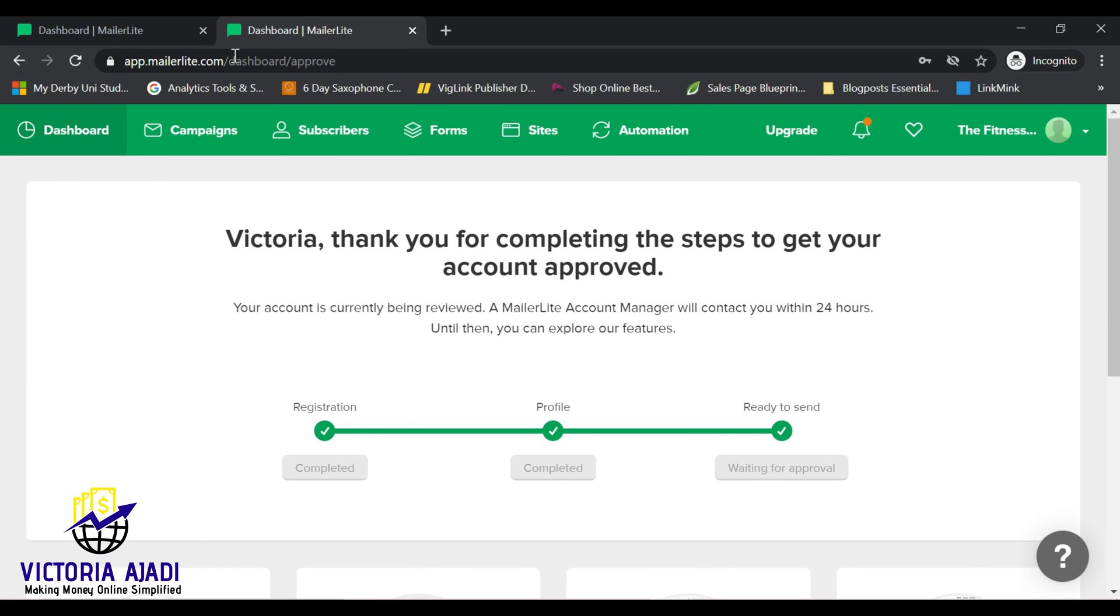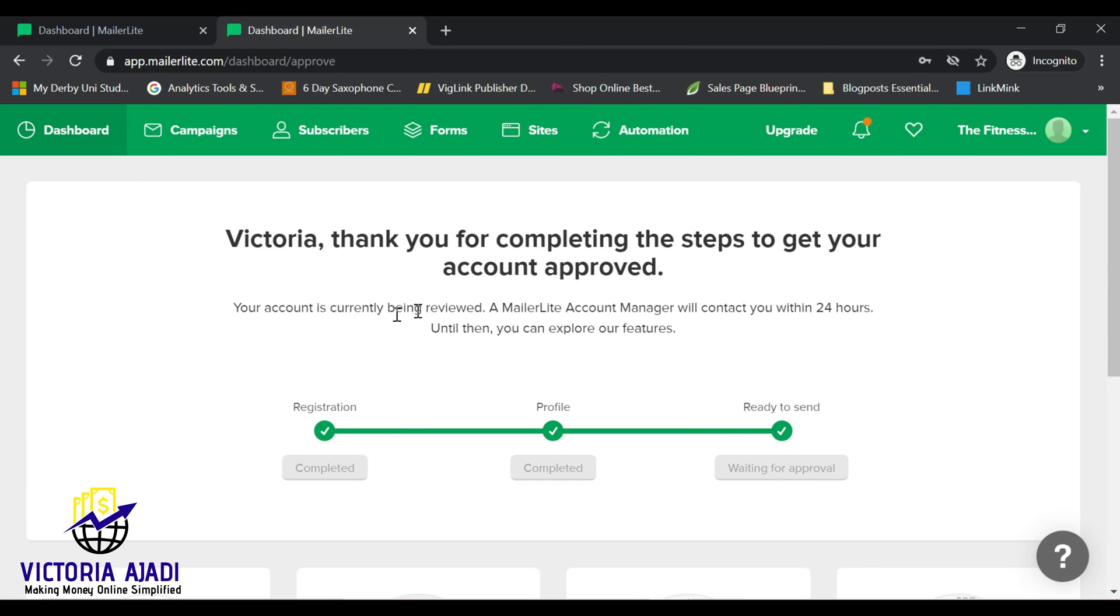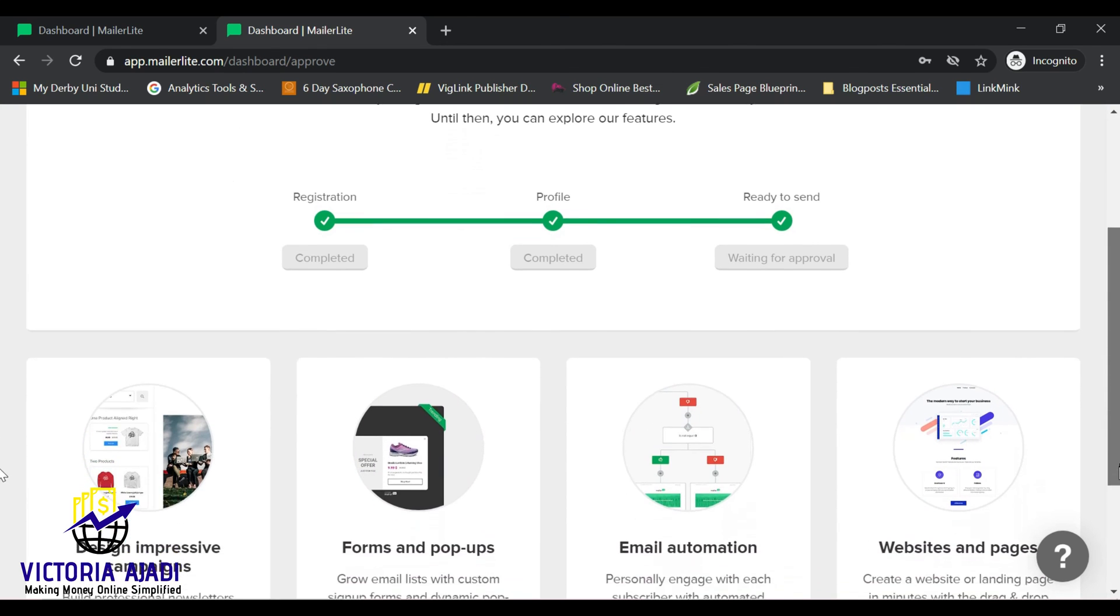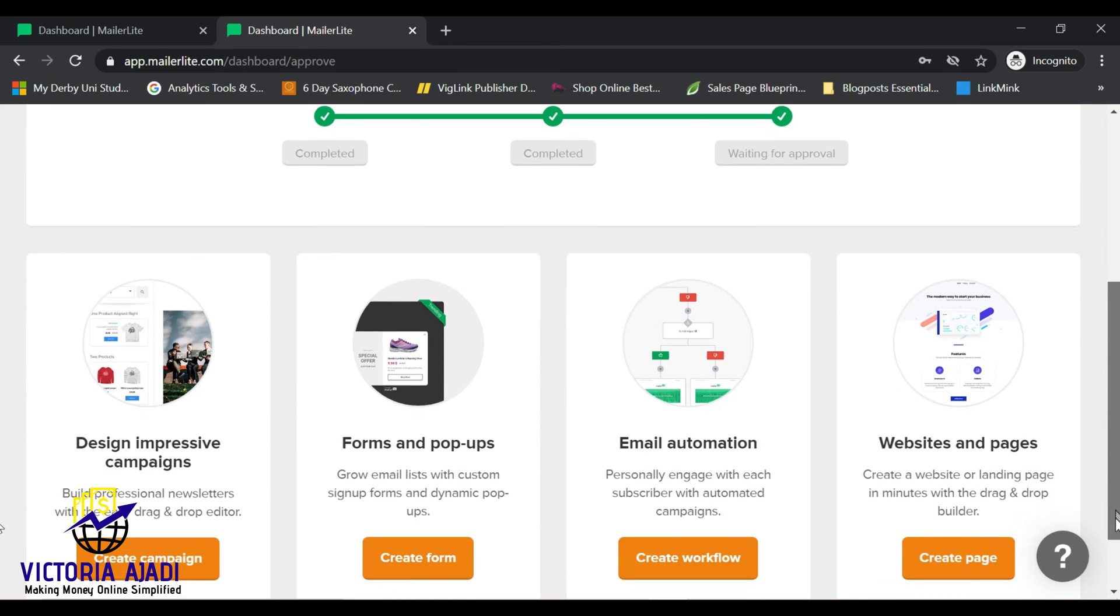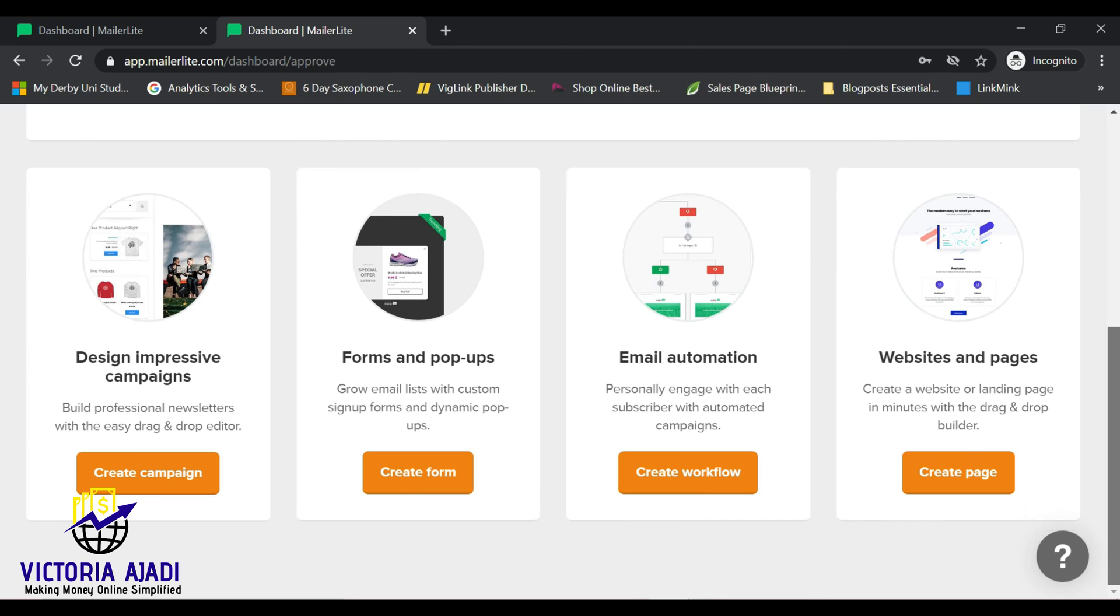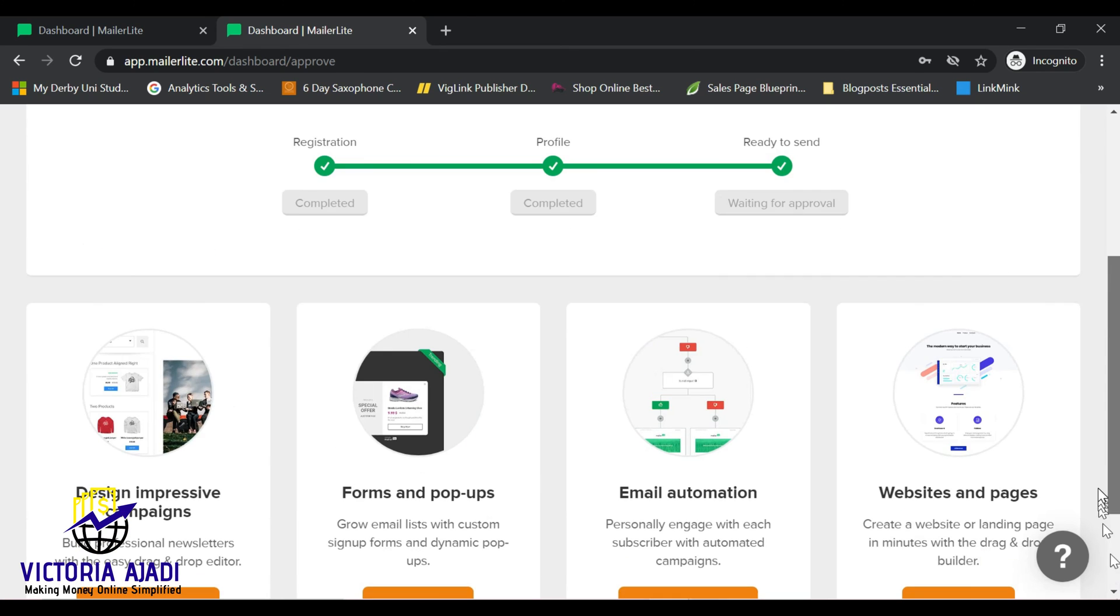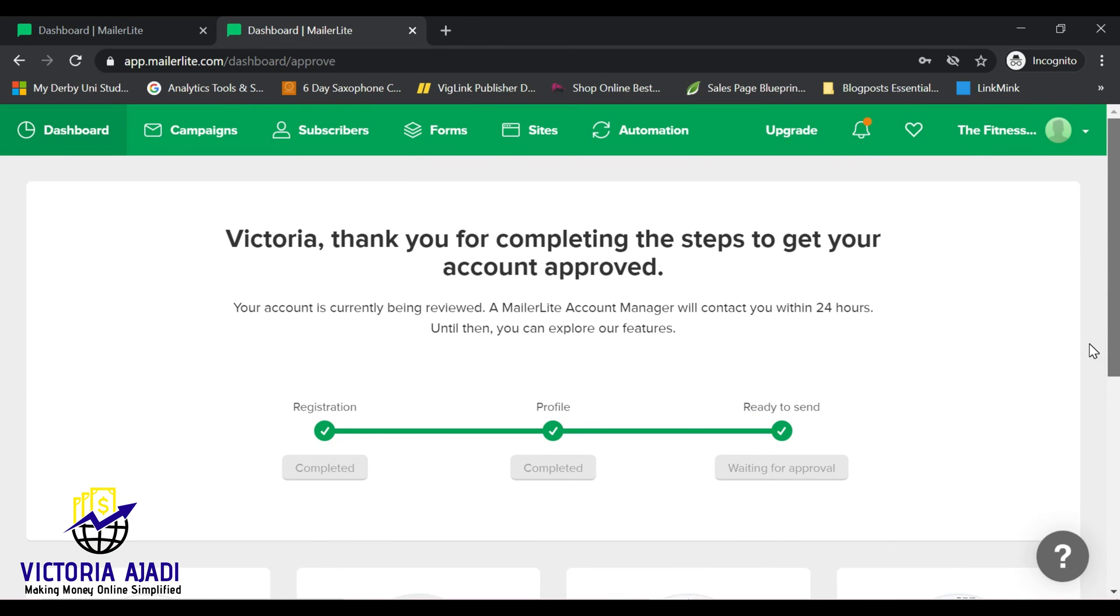So once you click on that email, you'll be brought to this page where they will let you know that you have completed the steps to getting your account approved. The next thing is that your account will be reviewed by a MailerLite account manager and within 24 hours they are going to send you a mail and let you know whether or not your account is approved. Usually your account will be approved as long as you have a functional website, that is if you have registered with your website, or you have a functional social media account. If they are able to actually verify your social media account, your MailerLite email account will be verified.